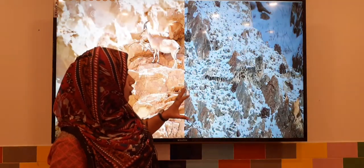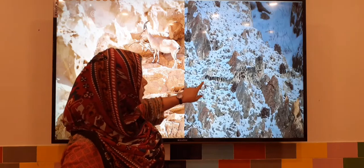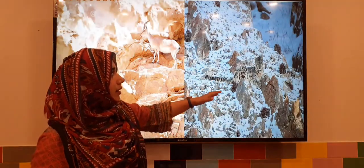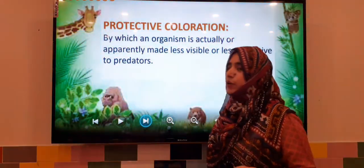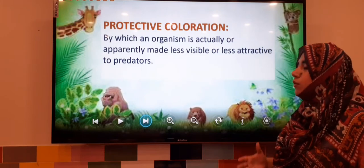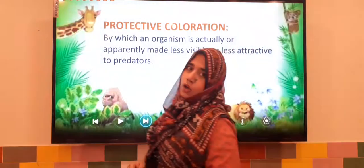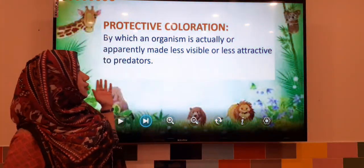Similarly, when we focus carefully, we can see that there is a leopard sitting on the snowy mountain, but at first glance we are not going to see it properly. So what was that? That was protective coloration — by which an organism or any animal is actually or apparently made less visible or less attractive to predators.